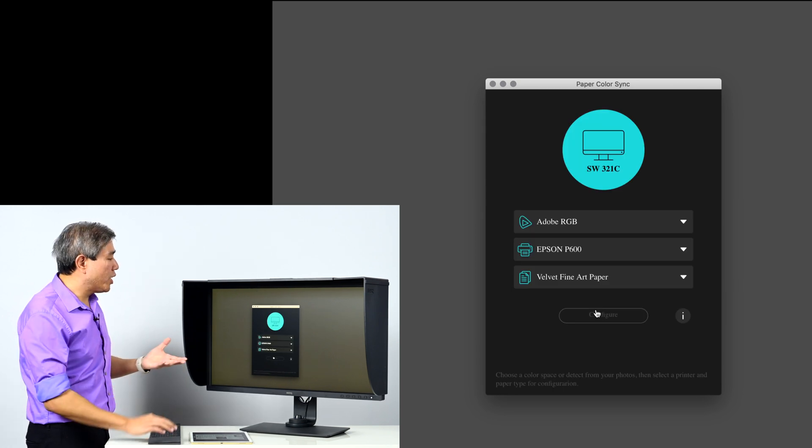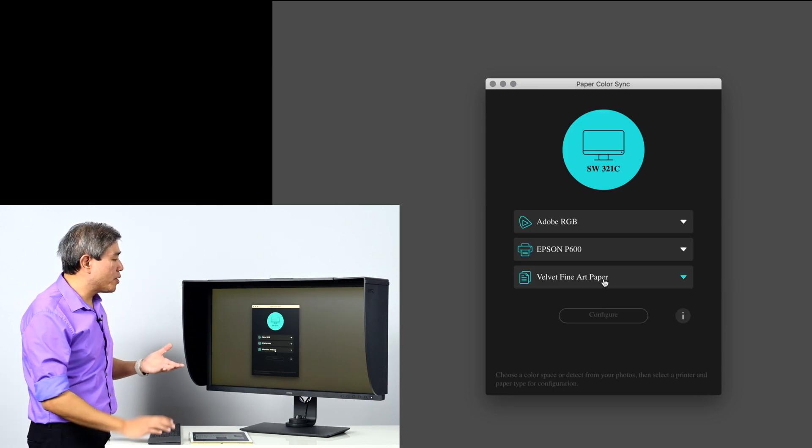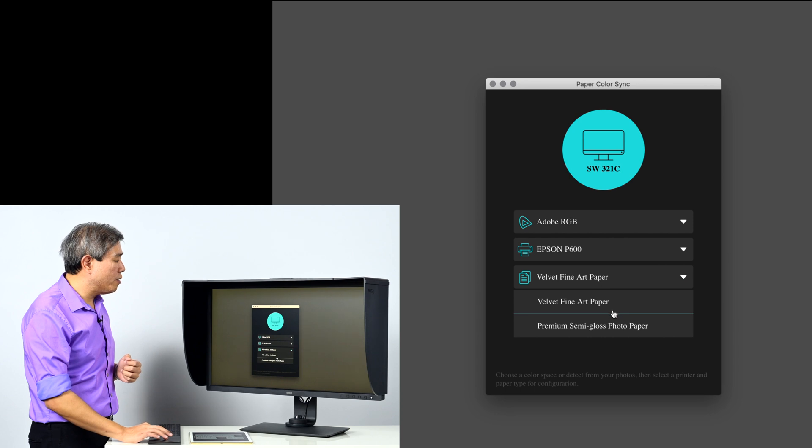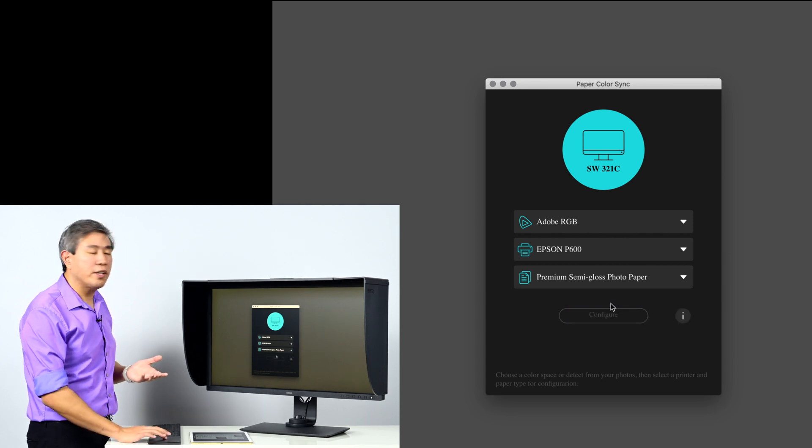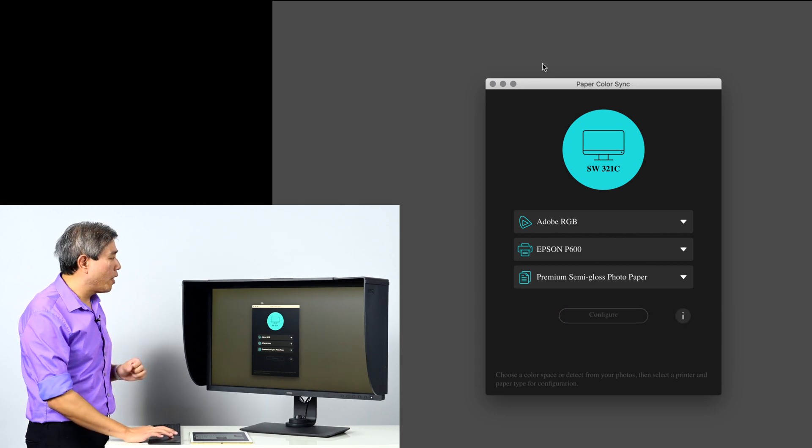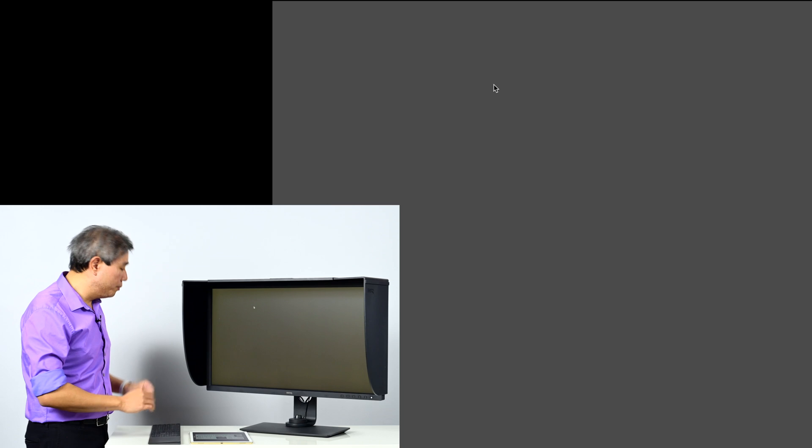If you want to come in again and change the paper type, you can simply come in here, change the paper type and press on configure. I'm going to go ahead and skip this.